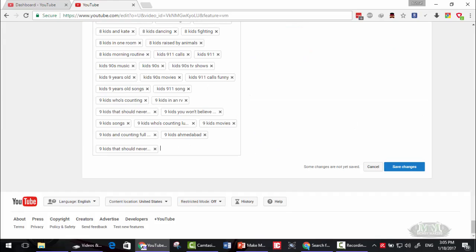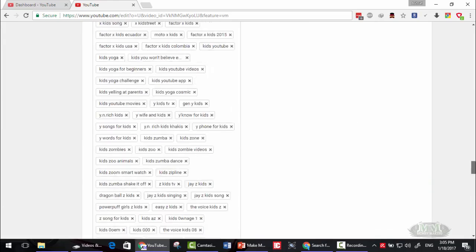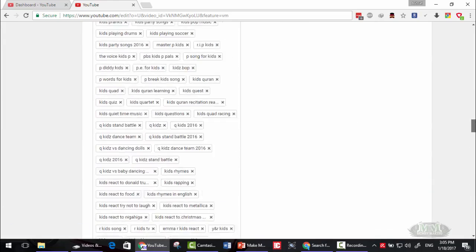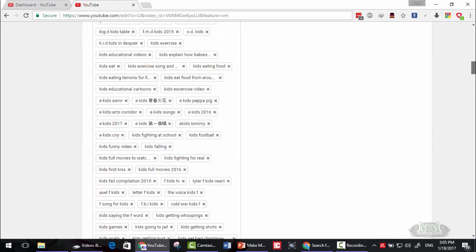As you can see, these are all keywords that contain kids. Now you can simply click save changes.